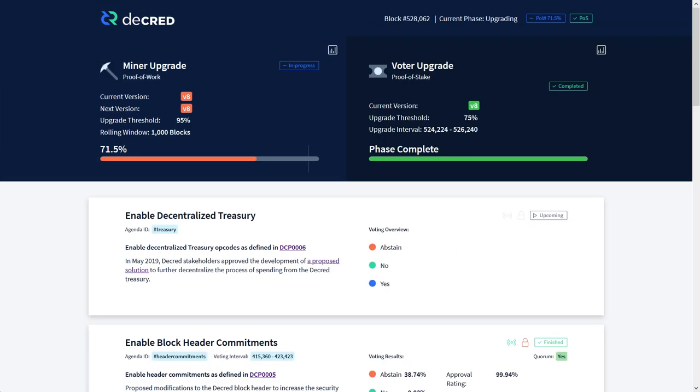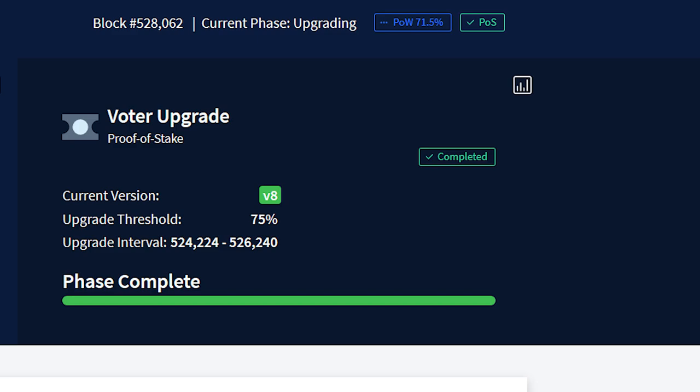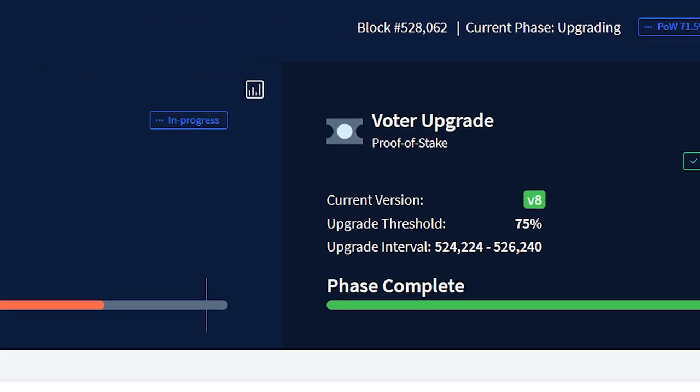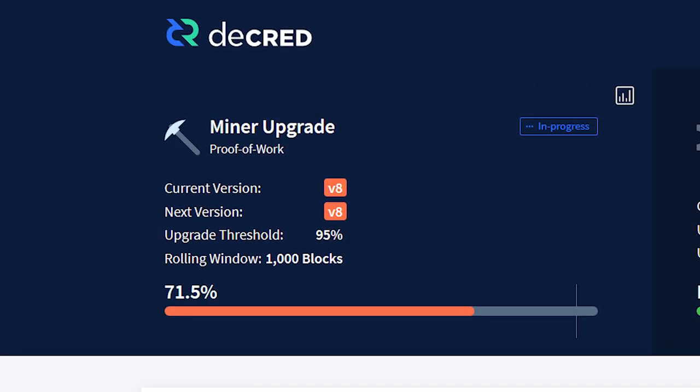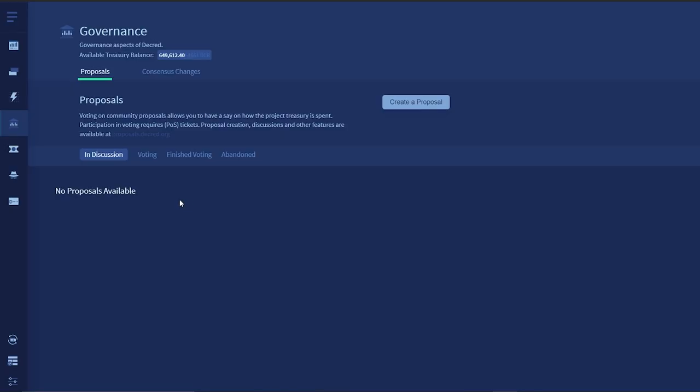To start, let's quickly go over what this new release encompasses. A new vote to decentralize the Decred Treasury will begin once 75% of stakers and 95% of miners upgrade their software. As you can see, the staker portion has been completed, and now we are just waiting on miners to upgrade.